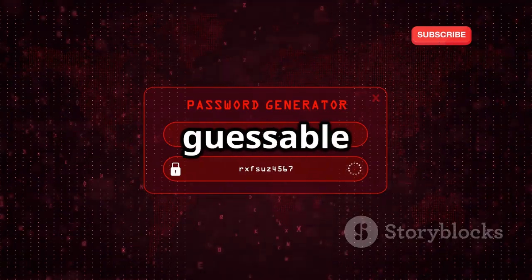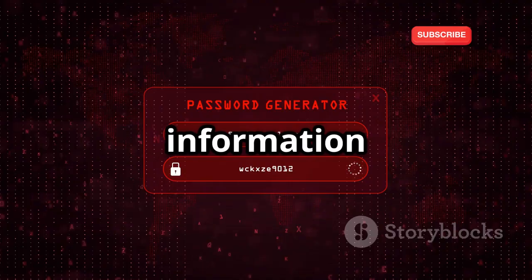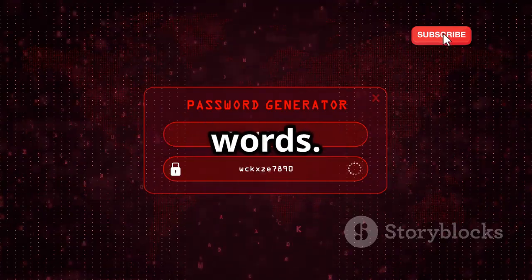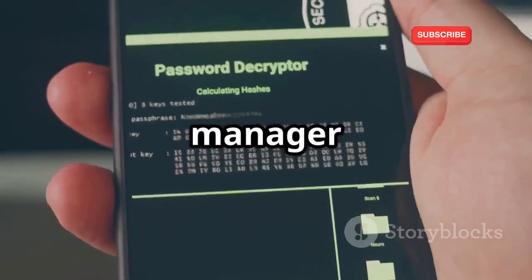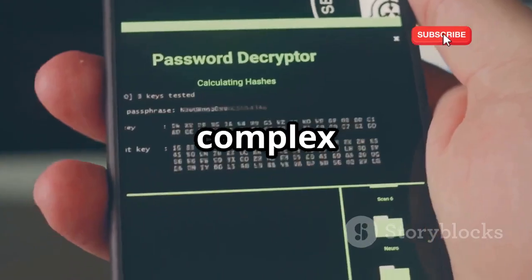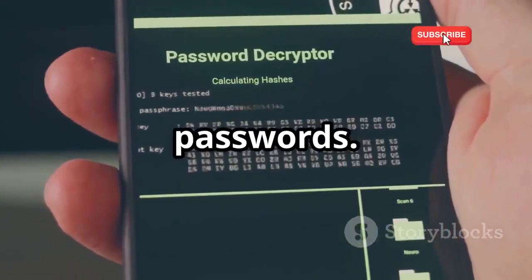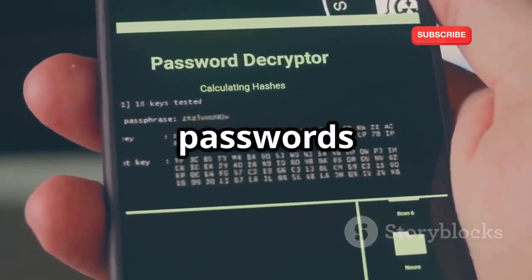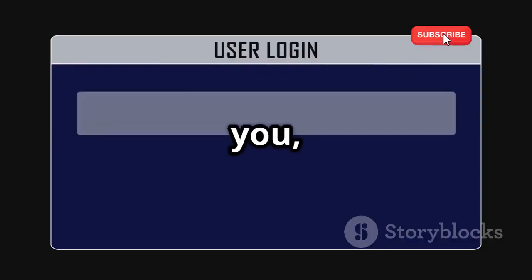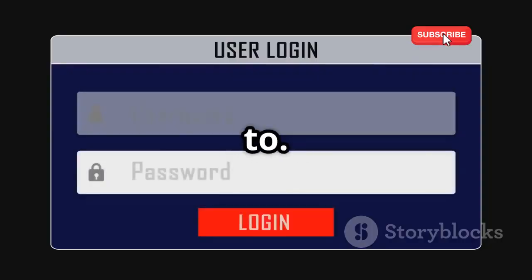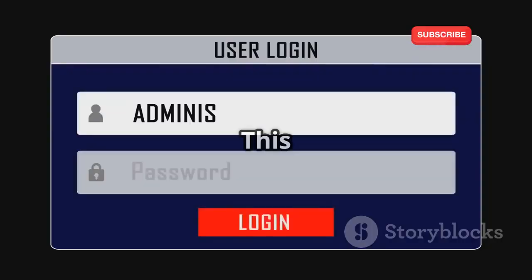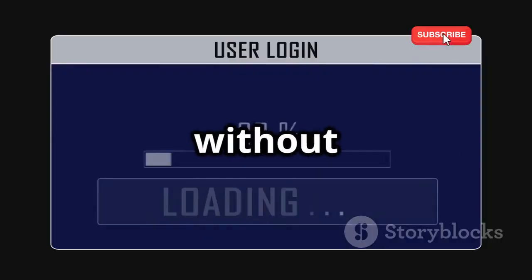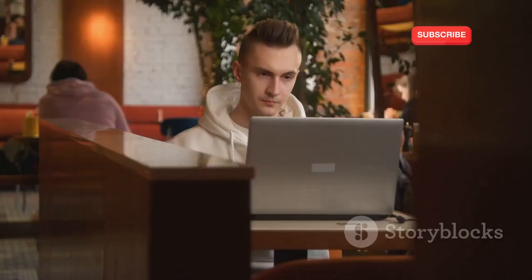Avoid using easily guessable information like birthdays or common words. Use a password manager to generate and store complex passwords. Password managers can create highly secure passwords and remember them for you, so you can have a unique password for every account without the hassle of memorizing them all.